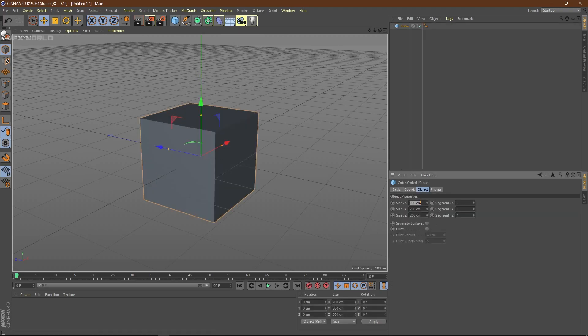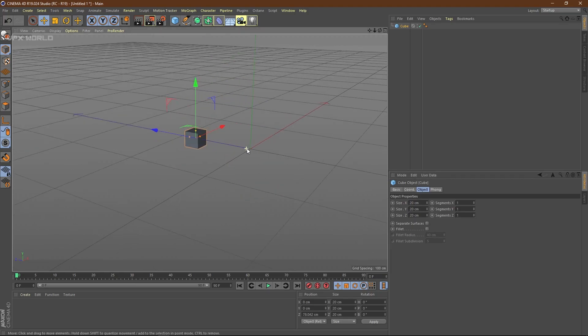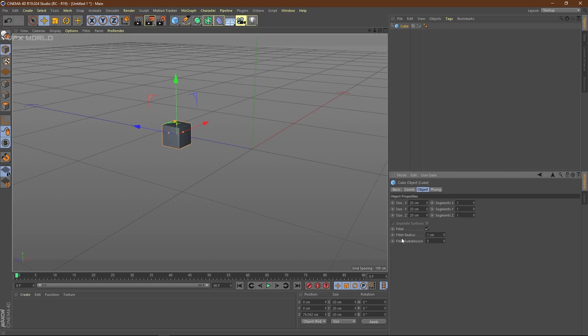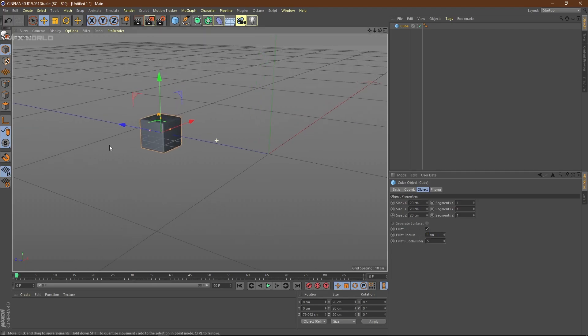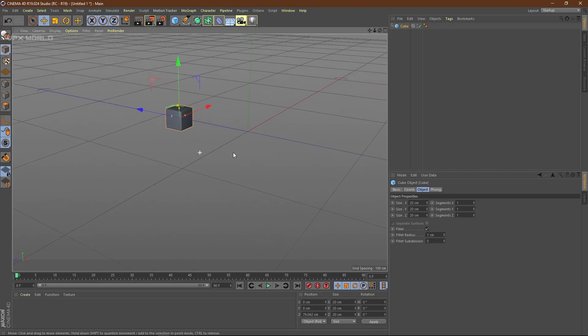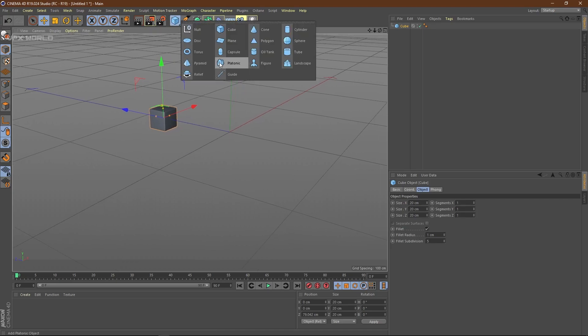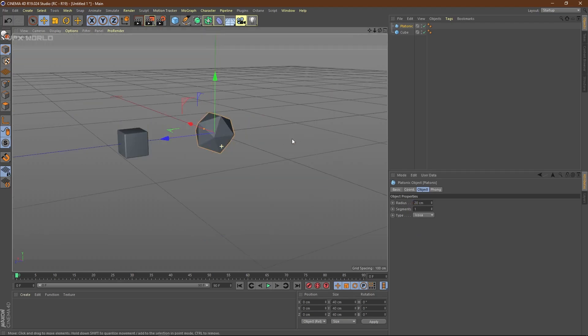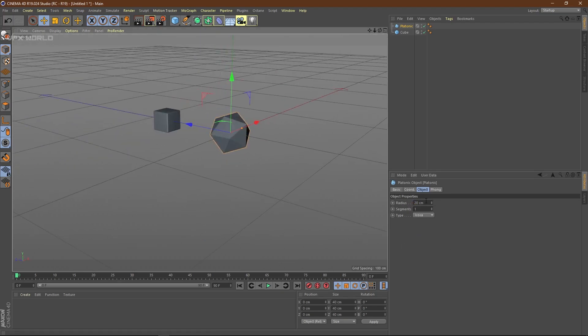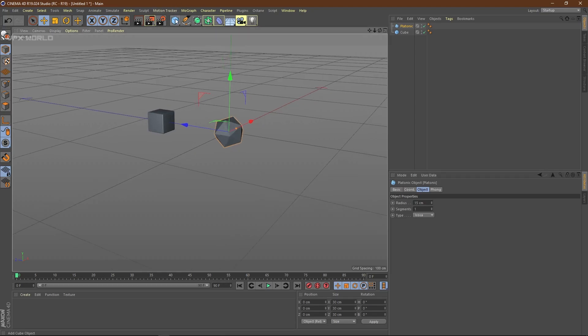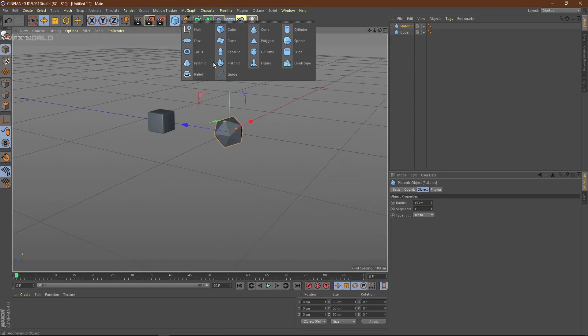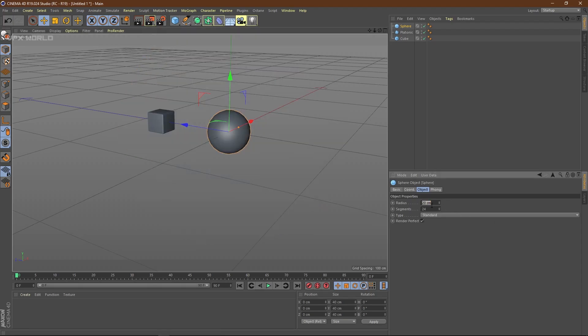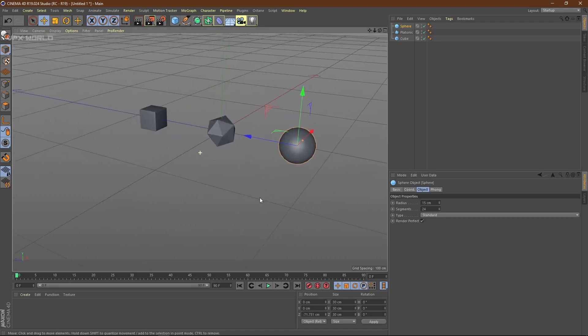So let's take a cube here and make it 20 by 20 by 20. Just make the fillet option to 1 so we'll get some chamfer kind of things. Now let's take another one and change the size to 20. Let's decrease the size to 50. Now take another shape, let's take a sphere and decrease the size to 20 or maybe 15. These are my basic primitives here.